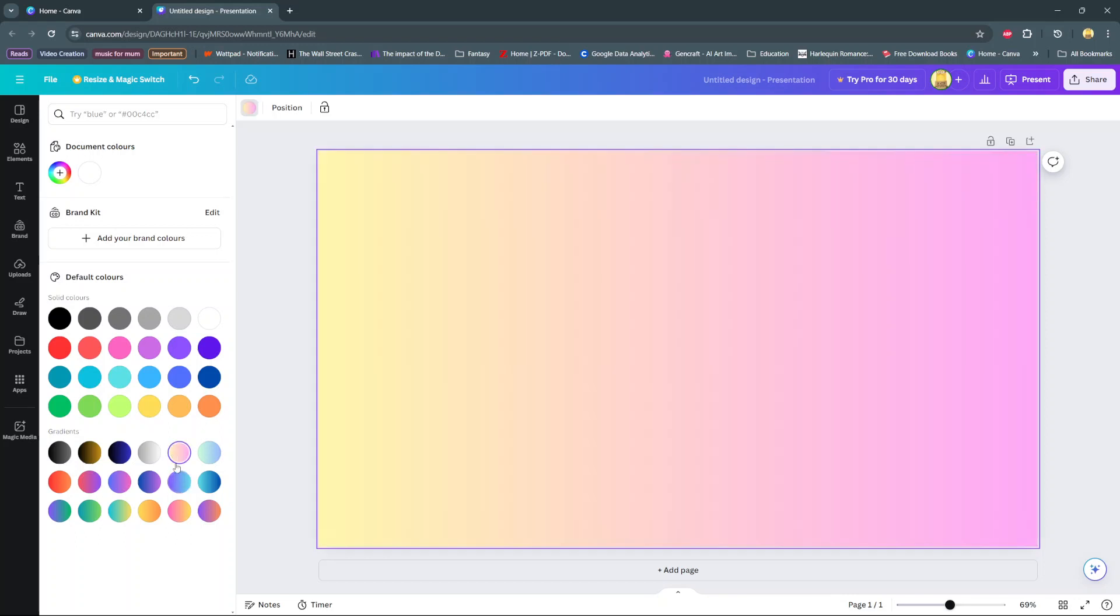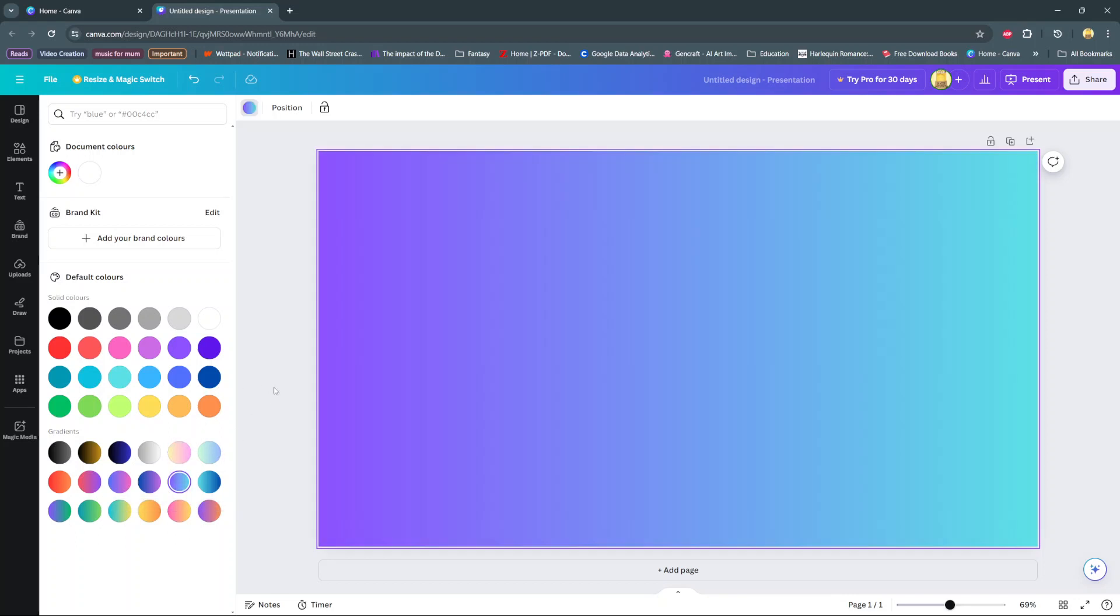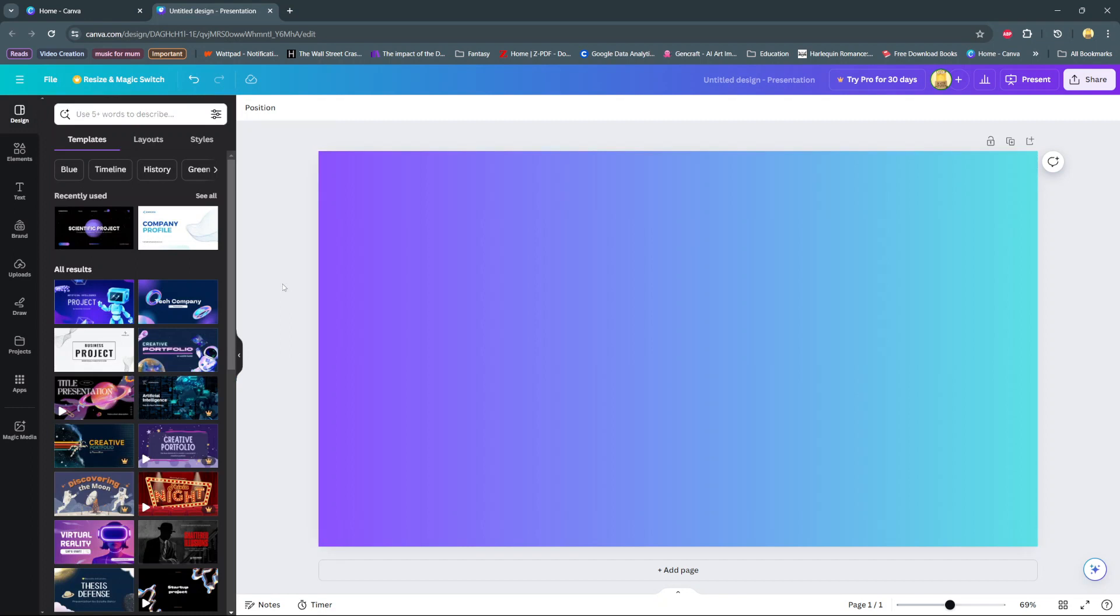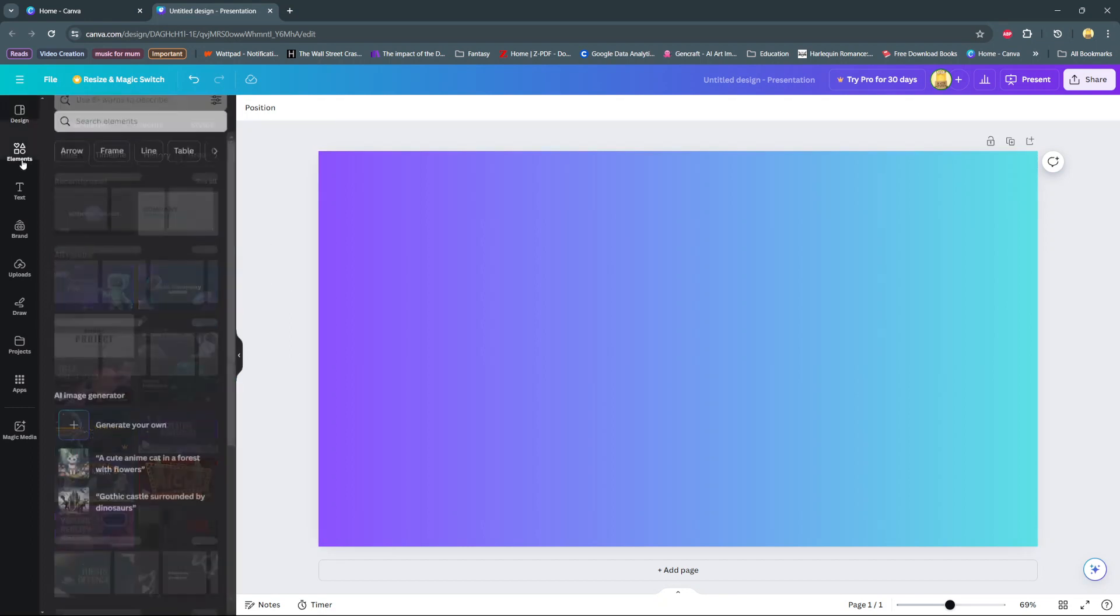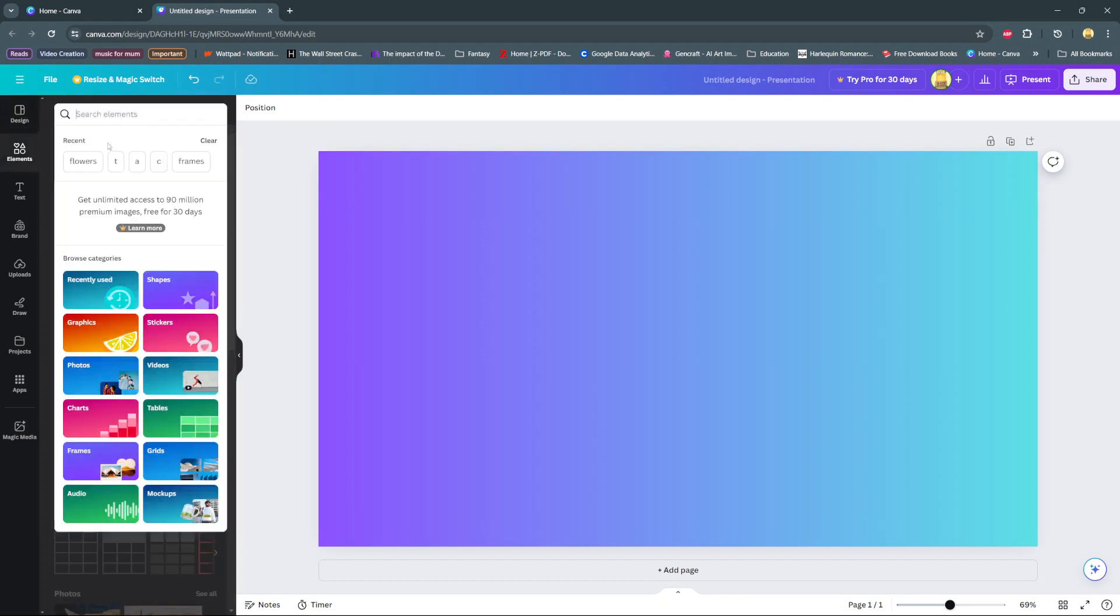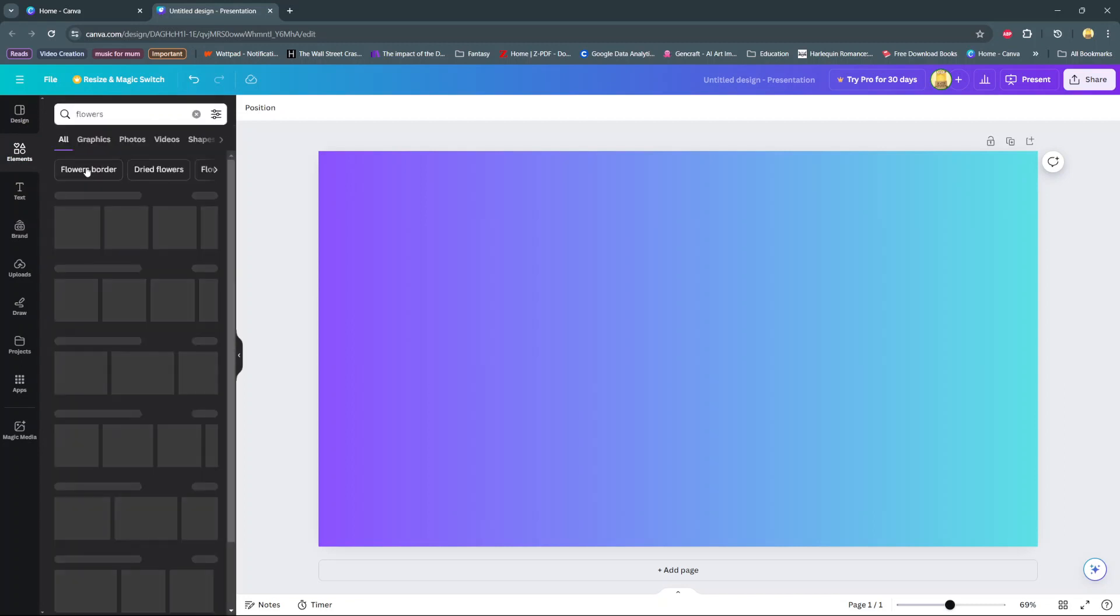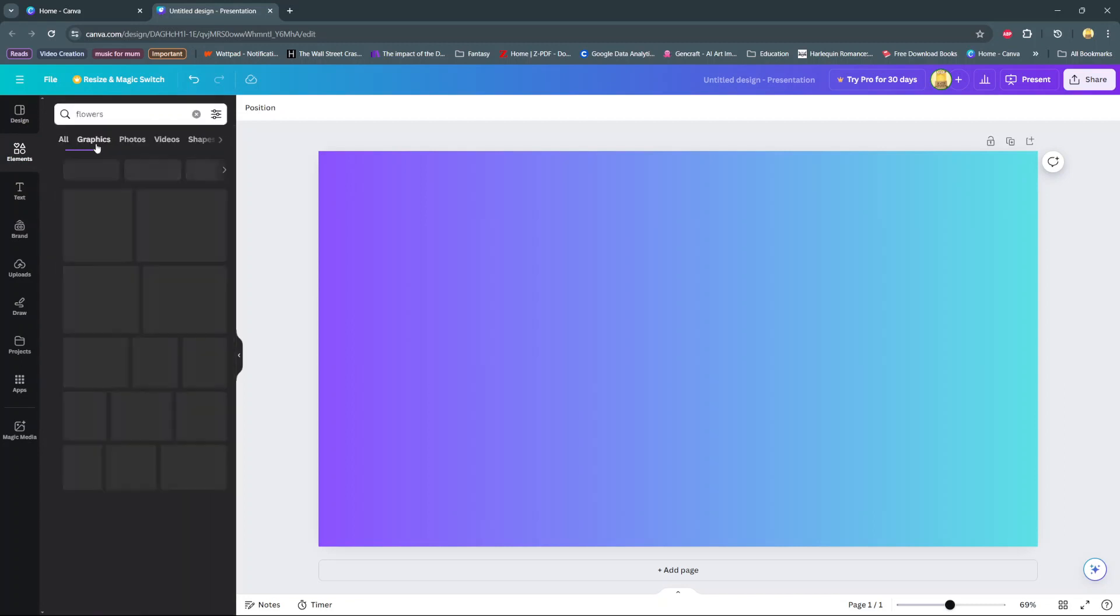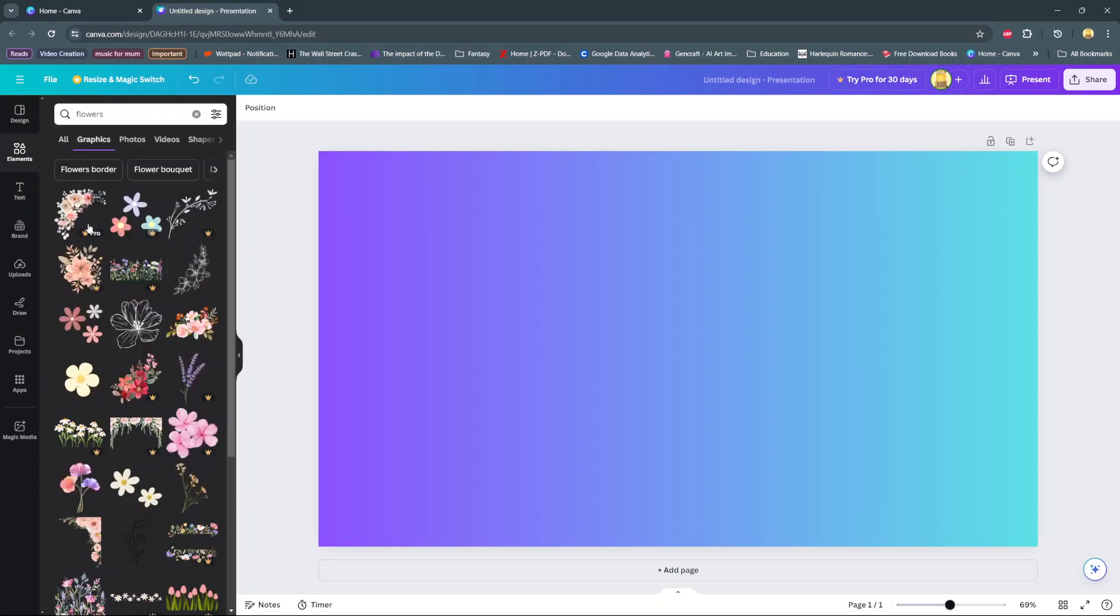We can add the flowers. To do this, go to Elements and search for flowers, then select the option Graphics. This will show us every single flower graphic that we have available on Canva, including the ones that are available in Canva Pro.